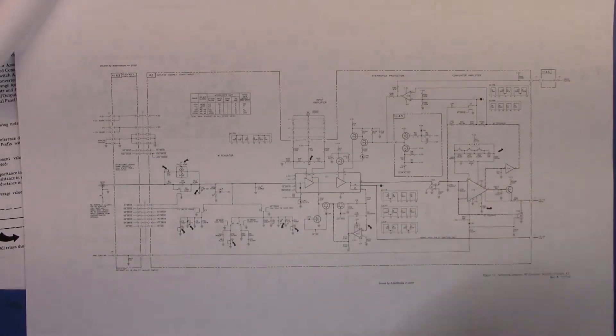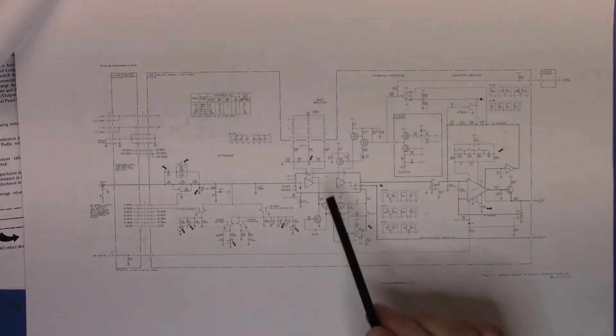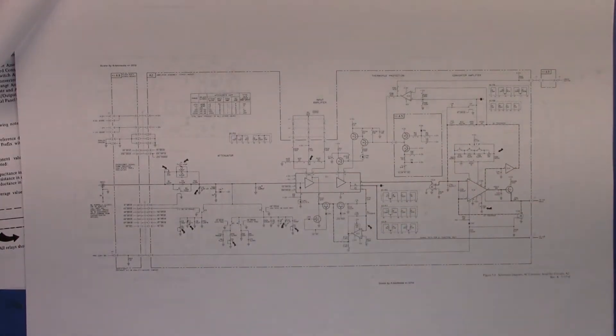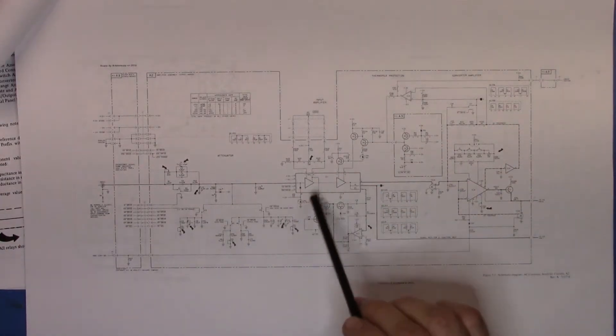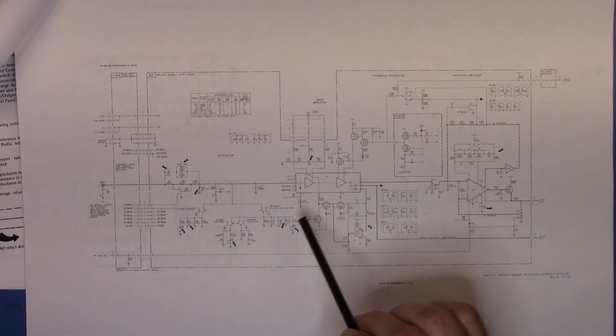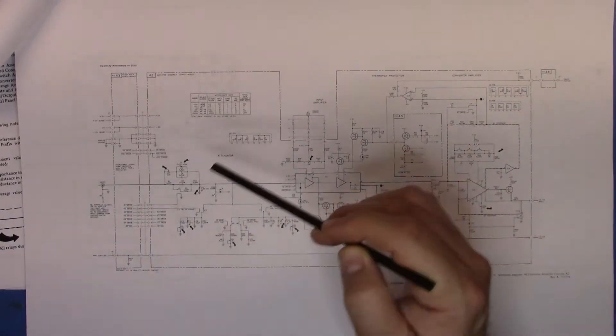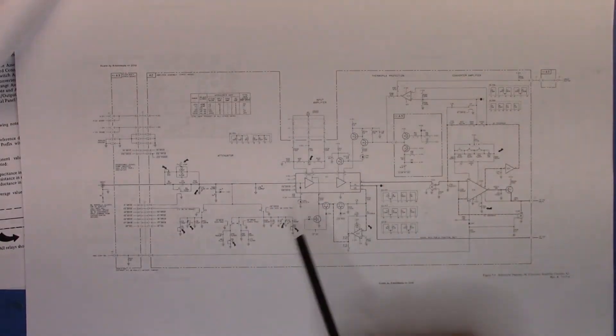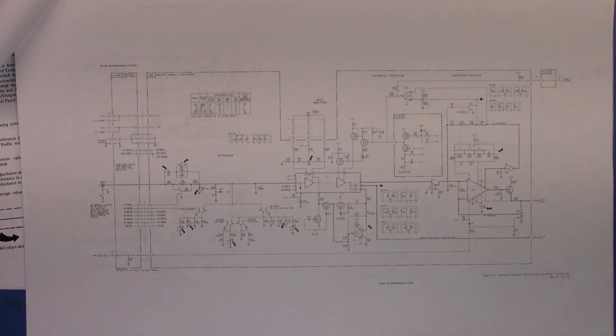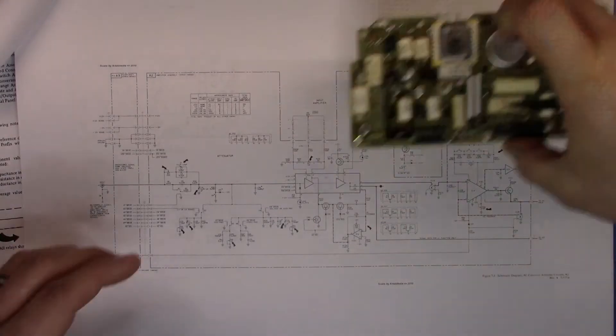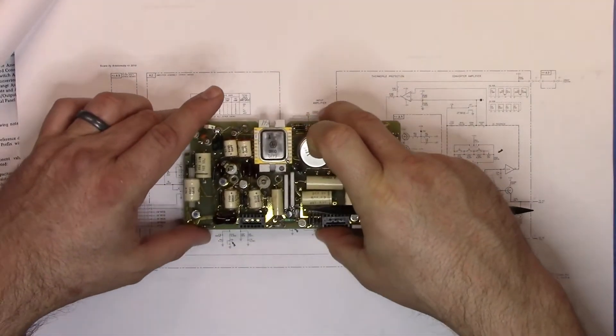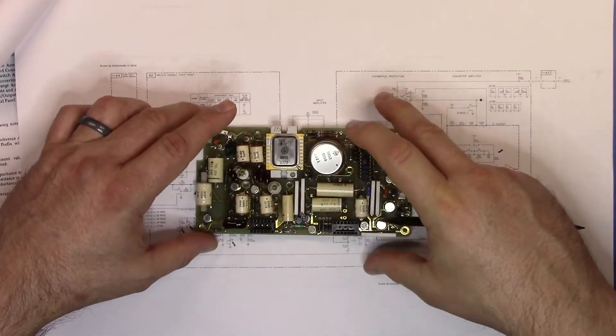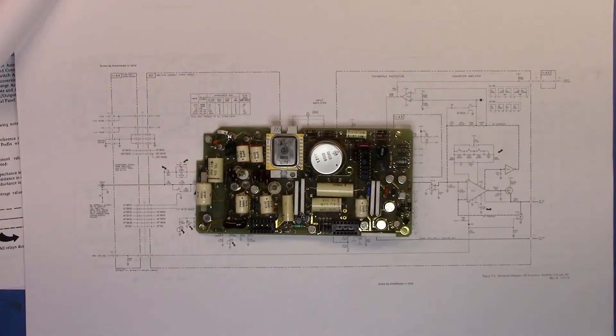The next step is I wanted to look at that thermopile protection and so I started poking around. Here you can see the board. Let me just zoom in a bit, just zoom back out just slightly.